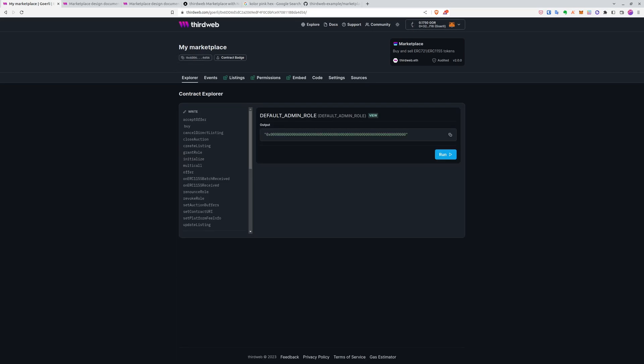And now regarding this marketplace, we just want to copy the address to this and we will use it in our web application. And now finally, let's create our web application.